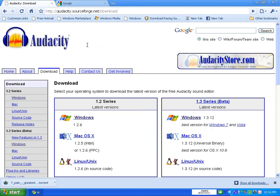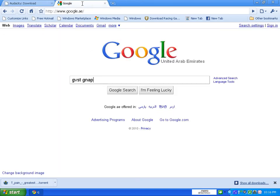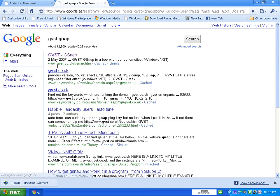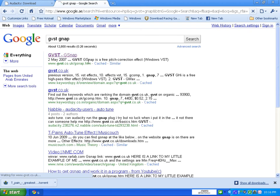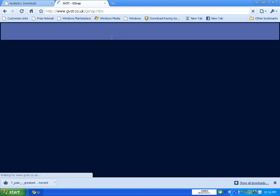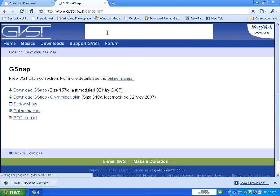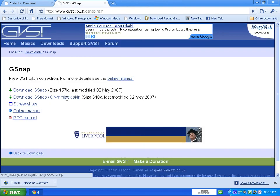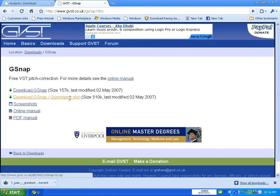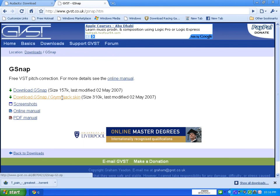Now go to Google again and type in GVST gsnap. Search it, go to gsnap, and download the second link Grim Jackskin.